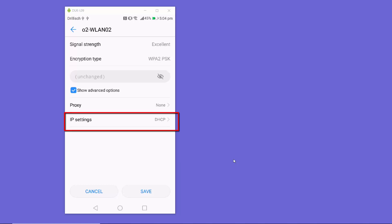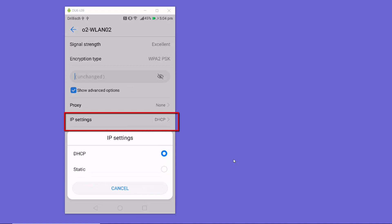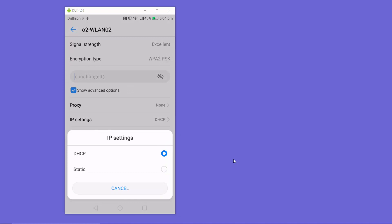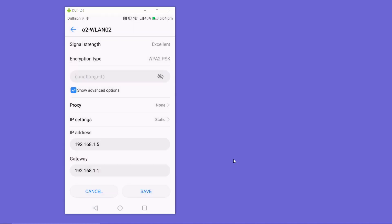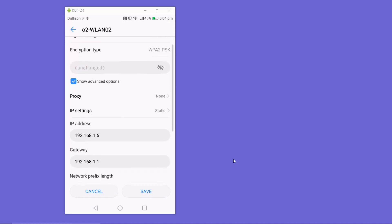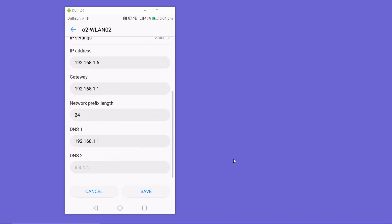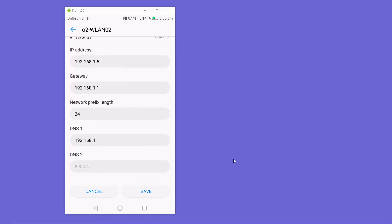If you don't see the IP Settings option, just check the 'Show Advanced' checkbox. Then select the IP Settings option. Right now my IP settings are set to DHCP. When I click on IP Settings, I have two options: DHCP and Static. I need to select Static IP.